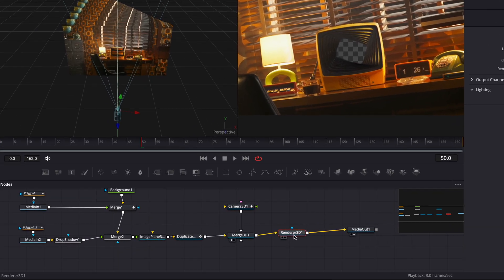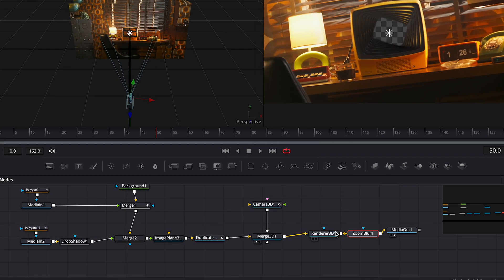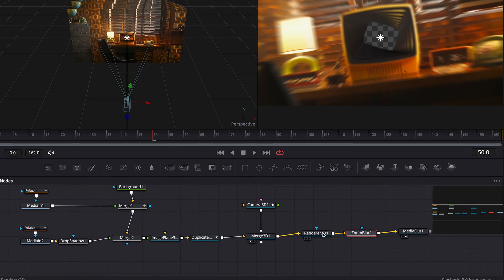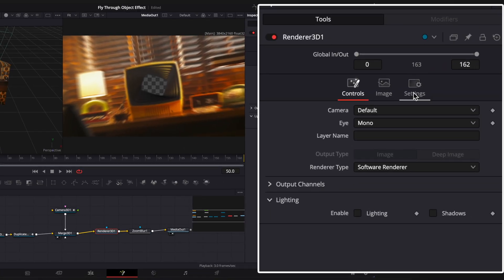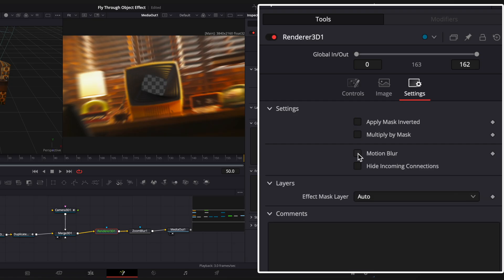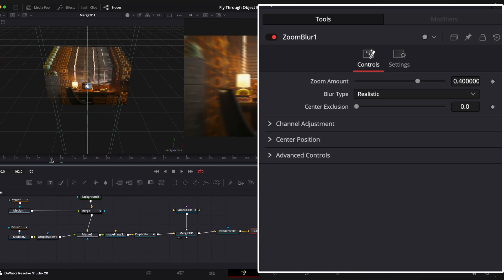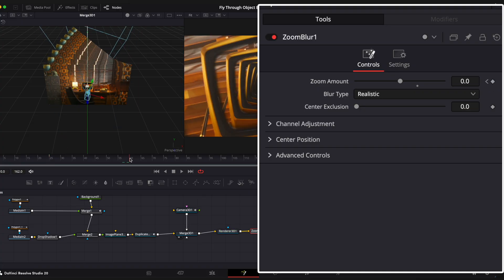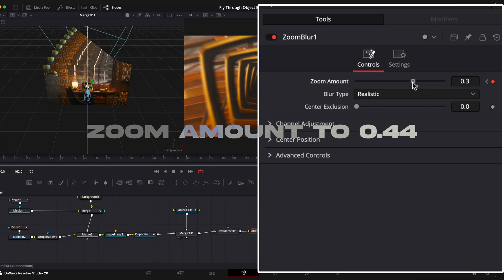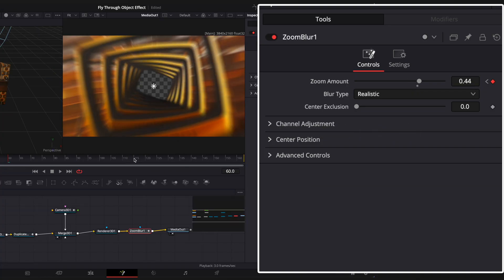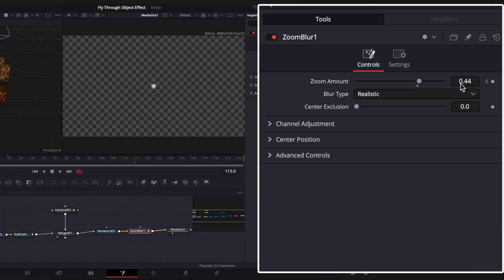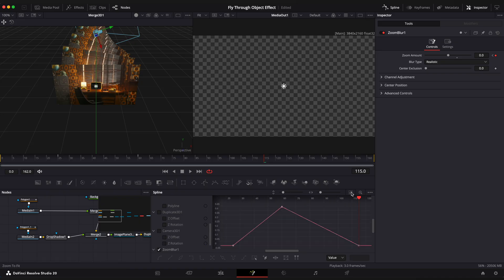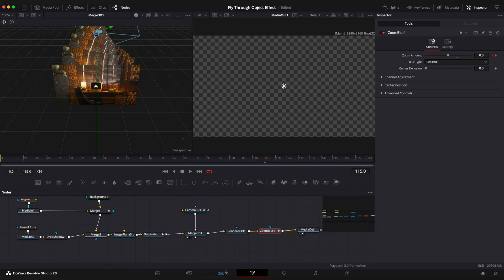Now select renderer 3D node and add a zoom blur effect. We could just enable a motion blur in renderer 3D node, but it is too heavy for my Mac studio while I record this video, so I'm gonna use a zoom blur instead. Let's animate zoom amount. Go to 25th frame, set amount to 0, hover playhead to 60th frame, set Z amount to 44, step on the frame 115 and set amount to 0, ease keyframes in spline editor, make a curve like this and go back to edit page to see the result.